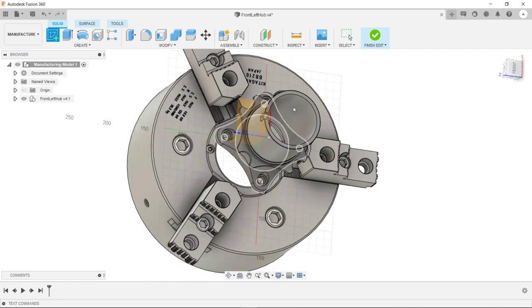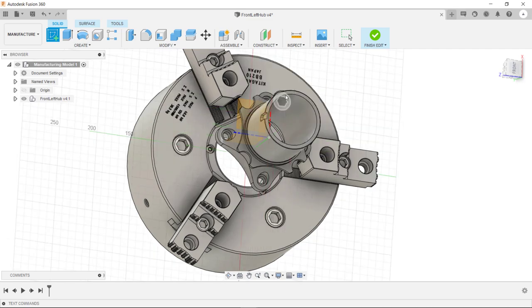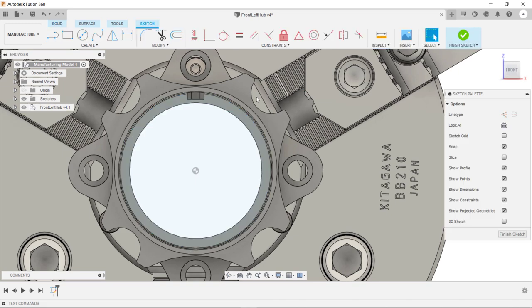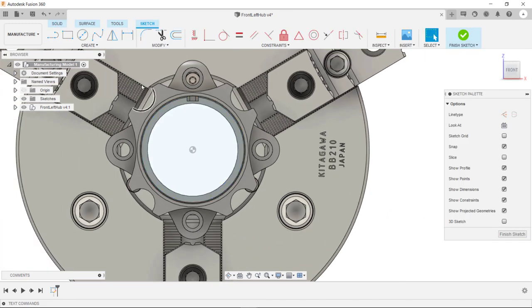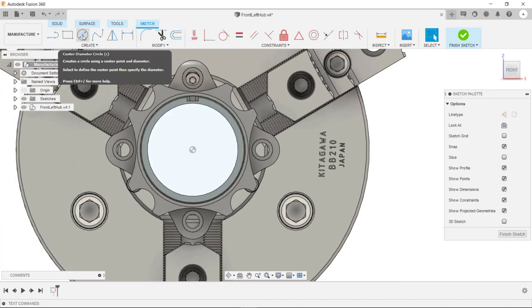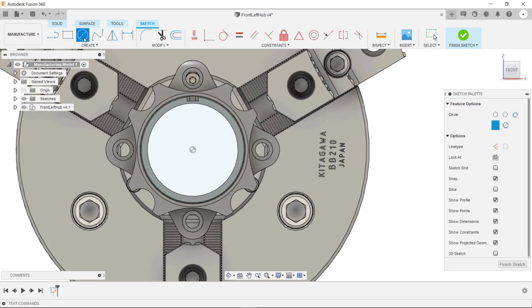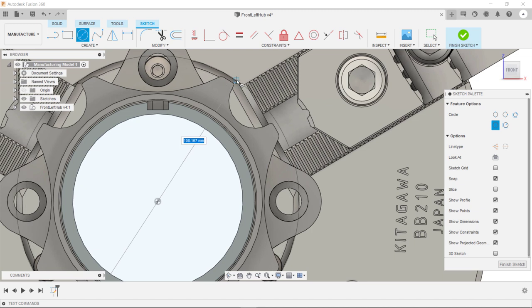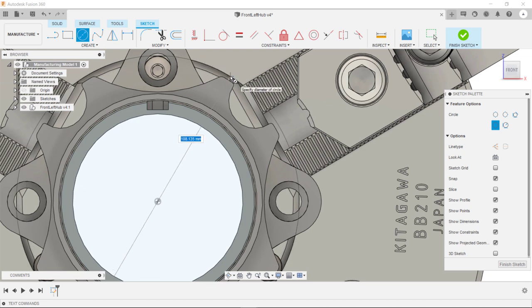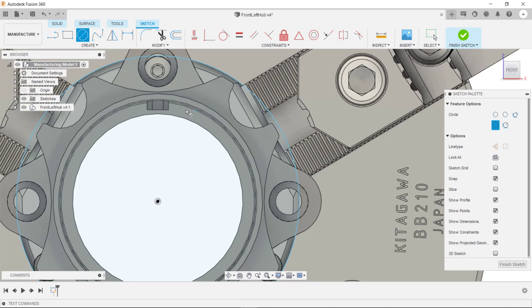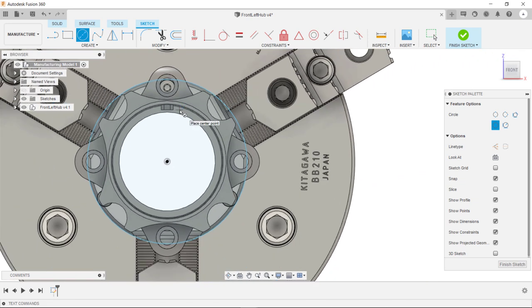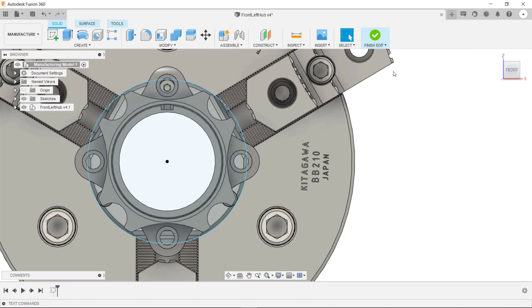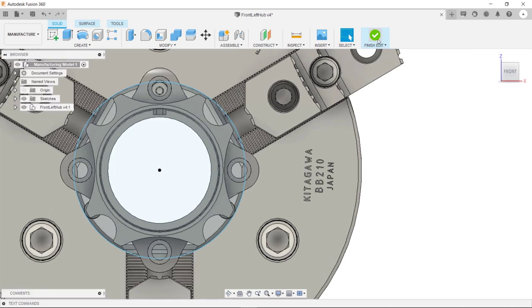I'm going to select create sketch and select this front face. Then I'm going to select center diameter circle. I'm going to select the center point. And we're going to sketch a circle just bigger than this outer profile here. From there I can hit finish sketch and I can also hit finish edit.